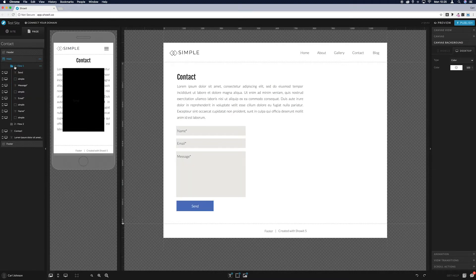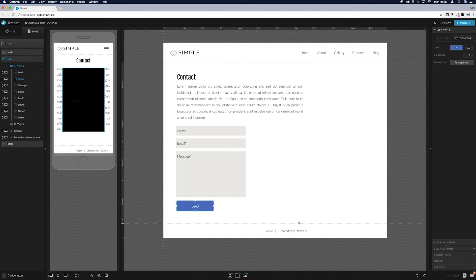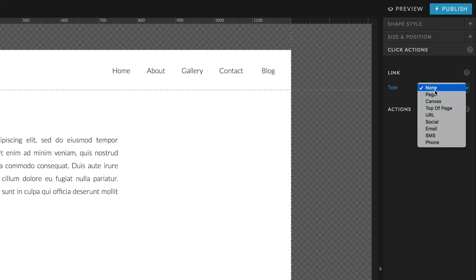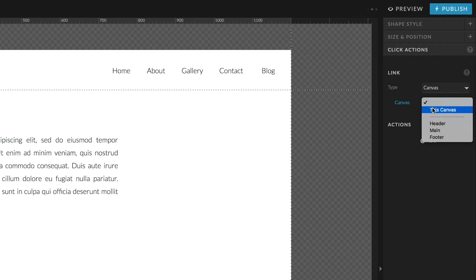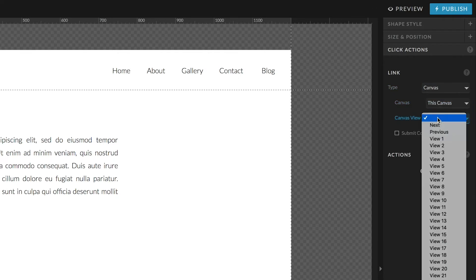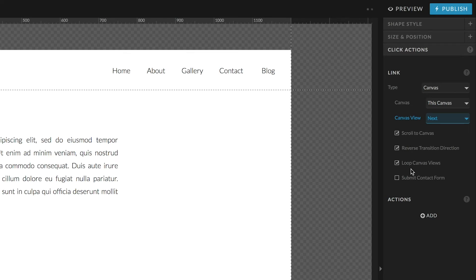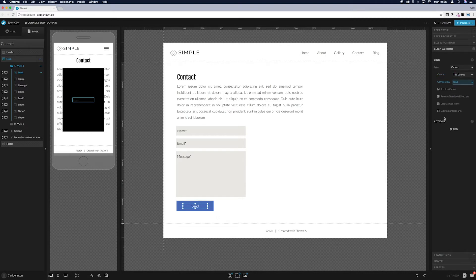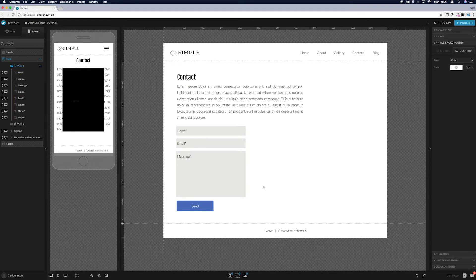Come back to canvas view 1 and click on the button's rectangle background, then go to 'Click Actions'. Under the link, select 'This Canvas' and then 'Canvas View Next'. Leave those selected and click 'Submit Contact Form'. Do the same for the text element so the whole button is clickable — apply the same settings: canvas, this canvas, next, and submit contact form.